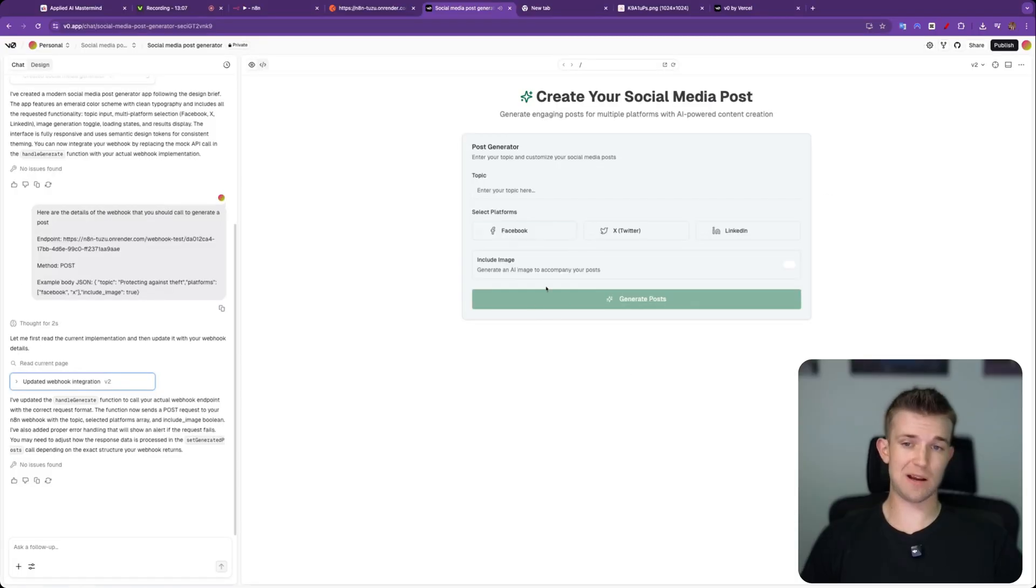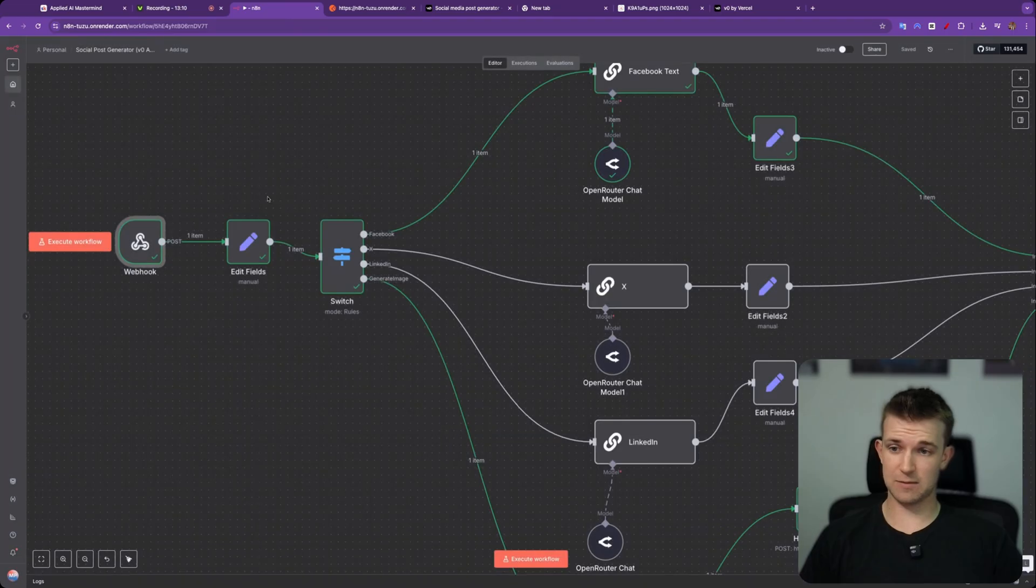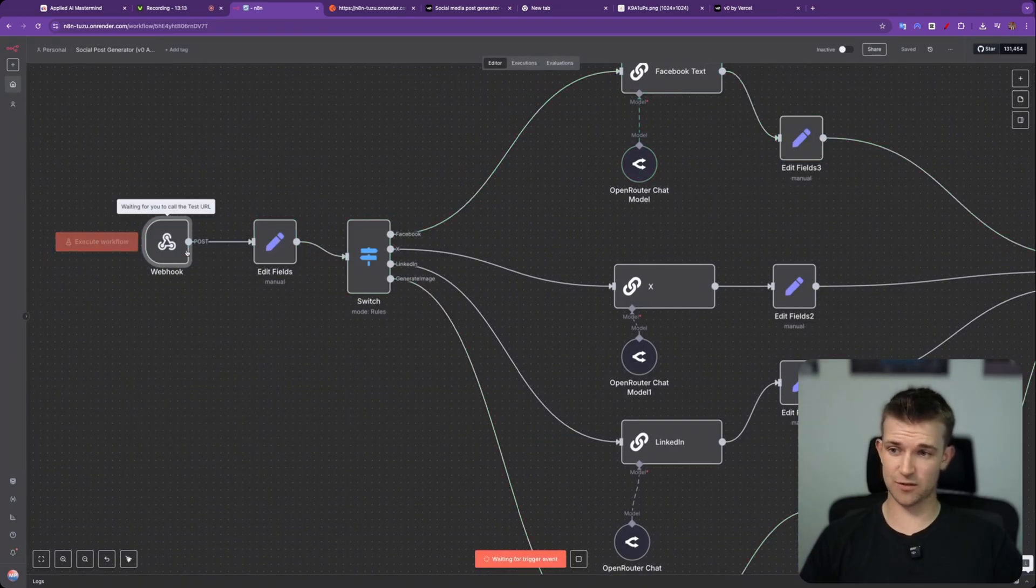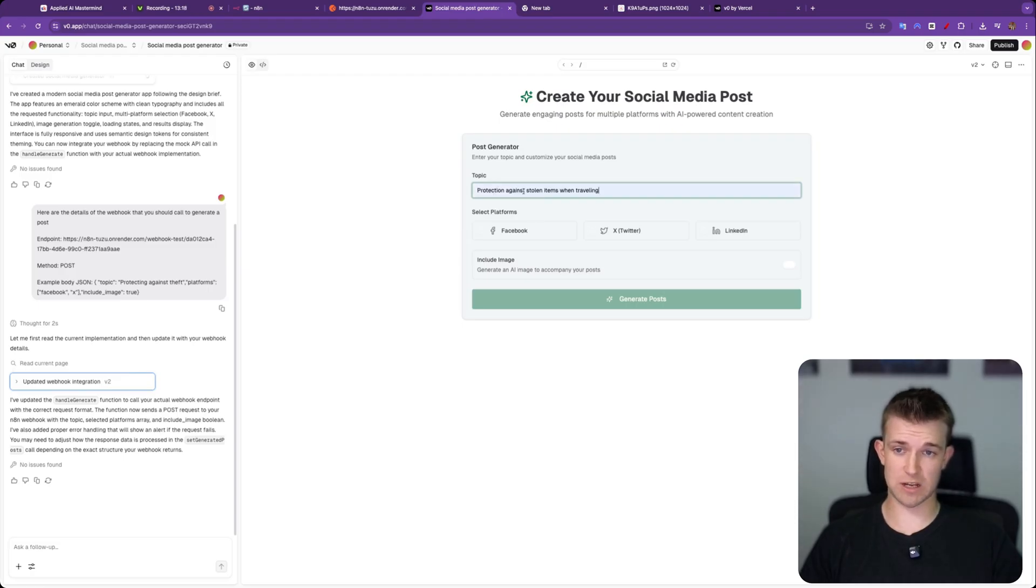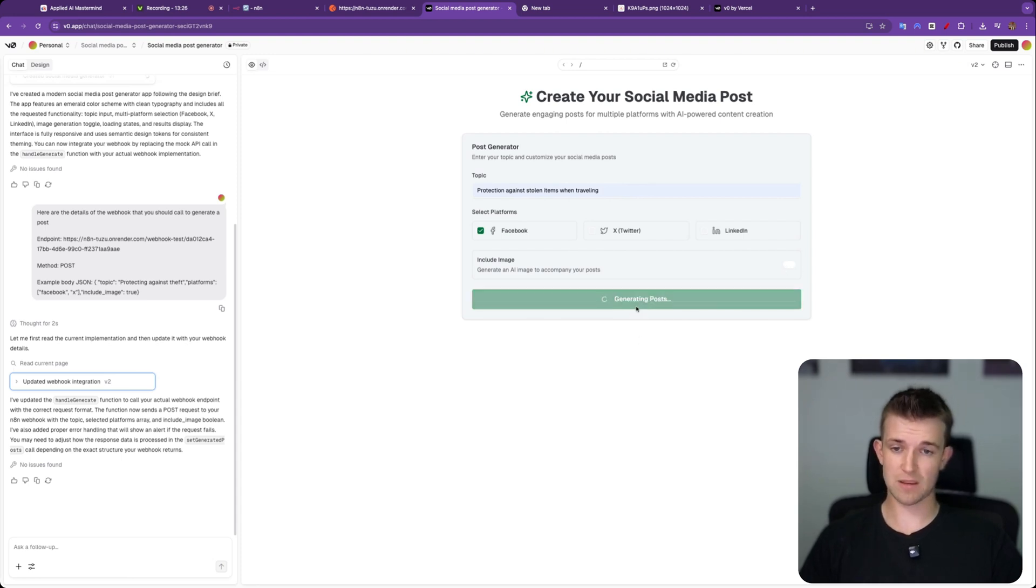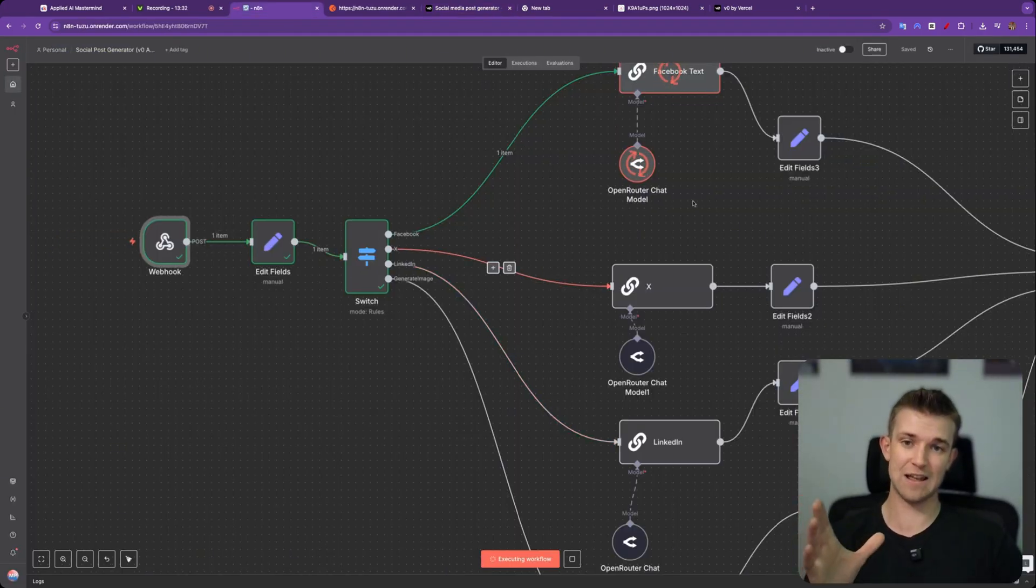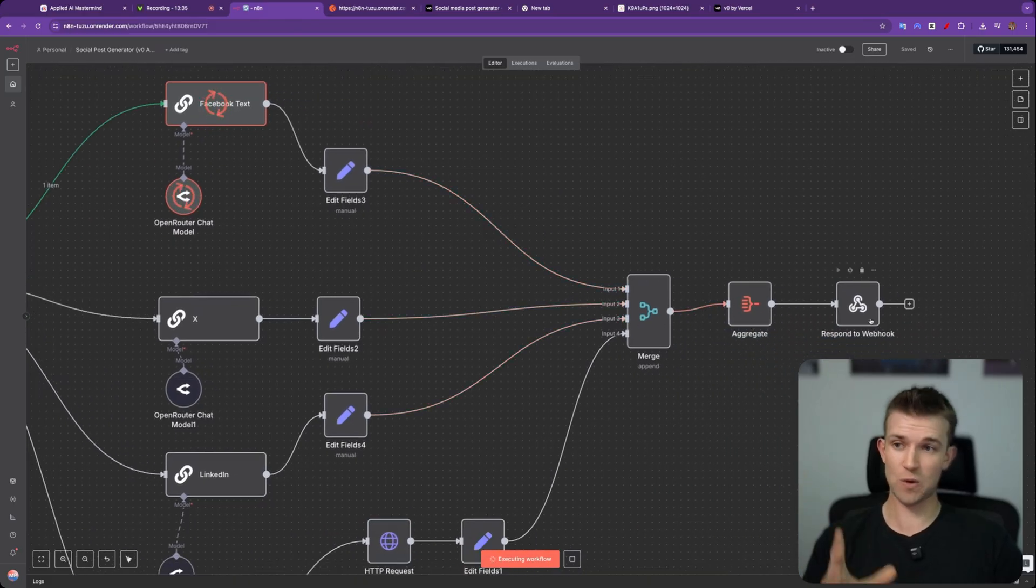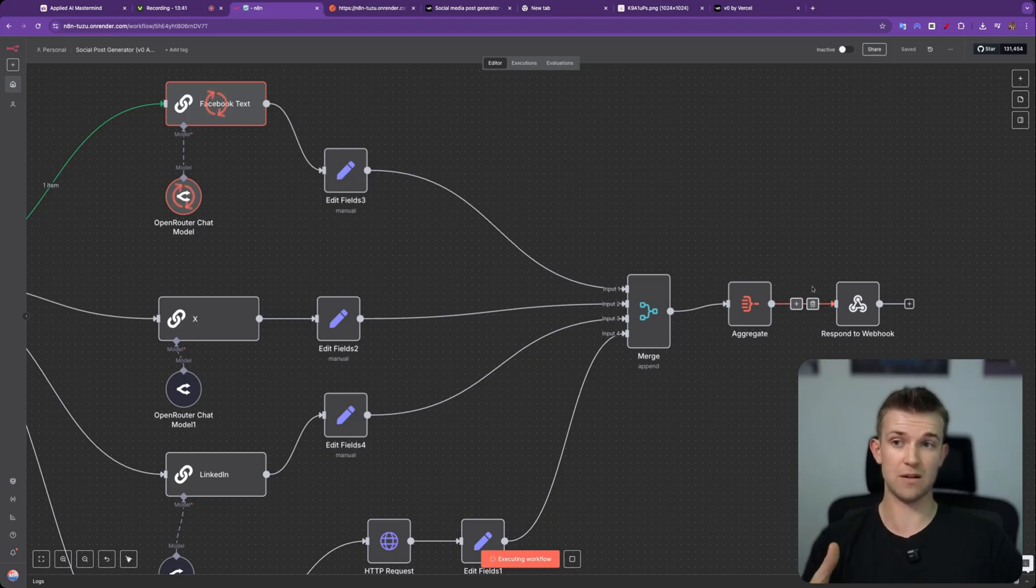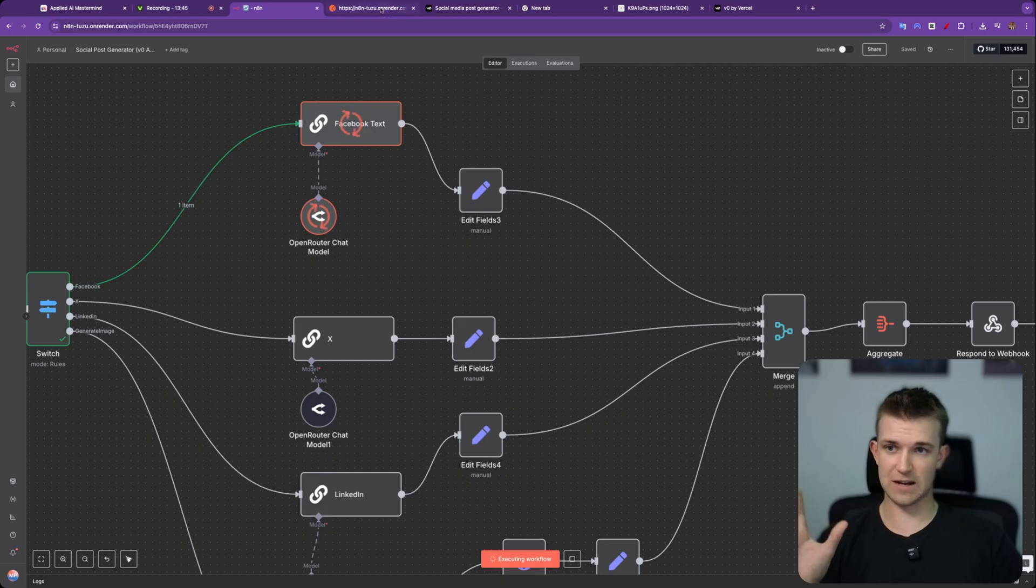Okay, so that took about 20 seconds. I'm going to go over to N8N. I am going to go execute workflow, and it's going to listen for an event. Back to v0. And my topic is going to be, yep, let's select this one: protection against stolen items when traveling. I just want a Facebook post and I'm not going to worry about the image for now. I'm going to click on generate post. It's going to say generating posts. And if I go over to N8N, we can see this has triggered, which is great. That shows it is connecting. Now it's going to generate a result, but we're not going to be able to do anything with that result because we haven't told it what format the response is going to come in. So if I disregard this, it doesn't matter for now.